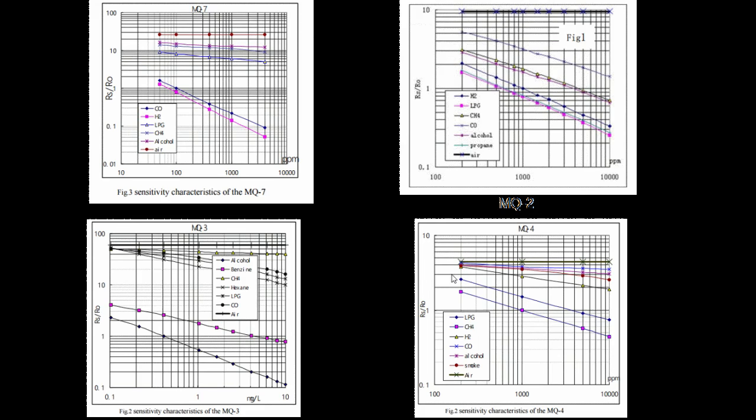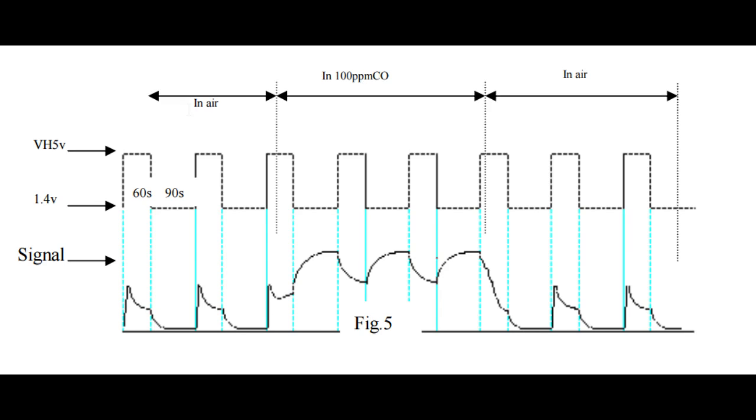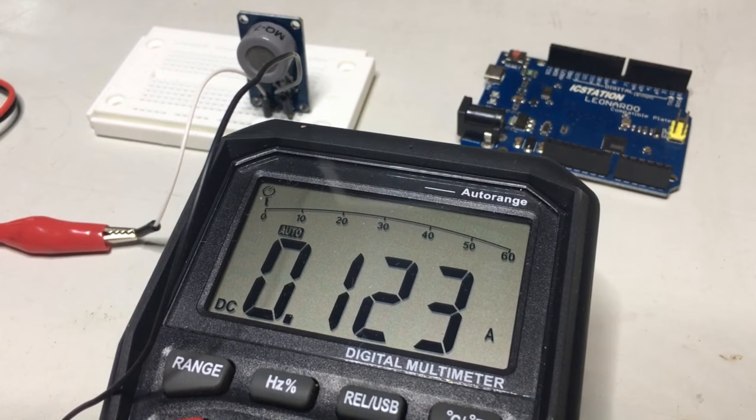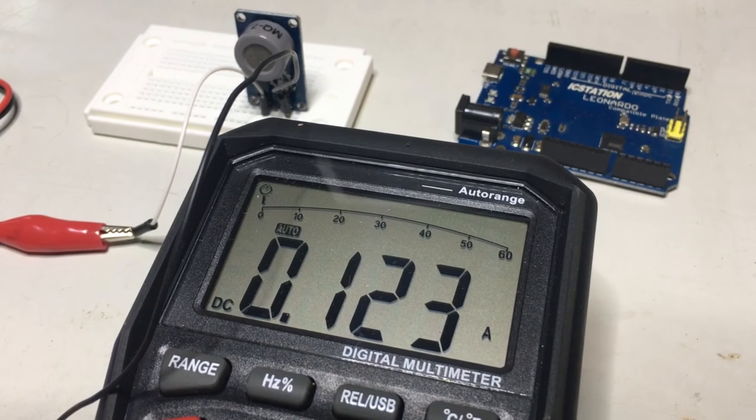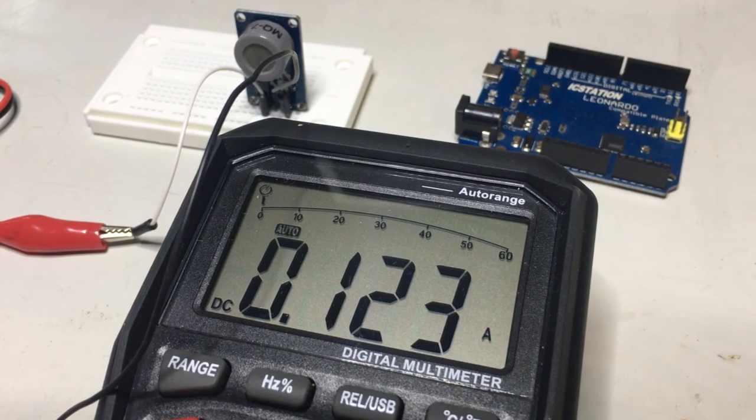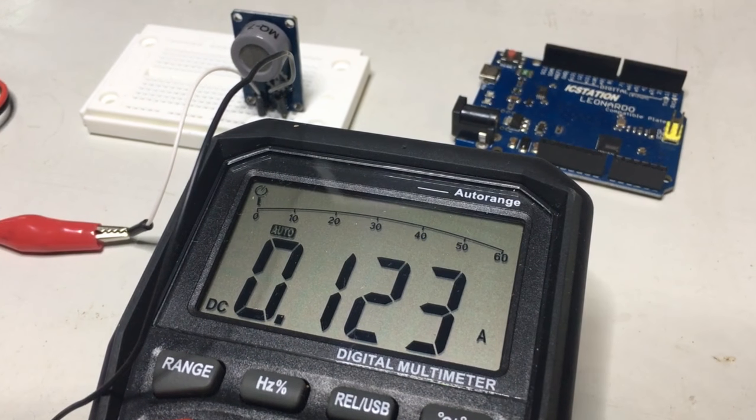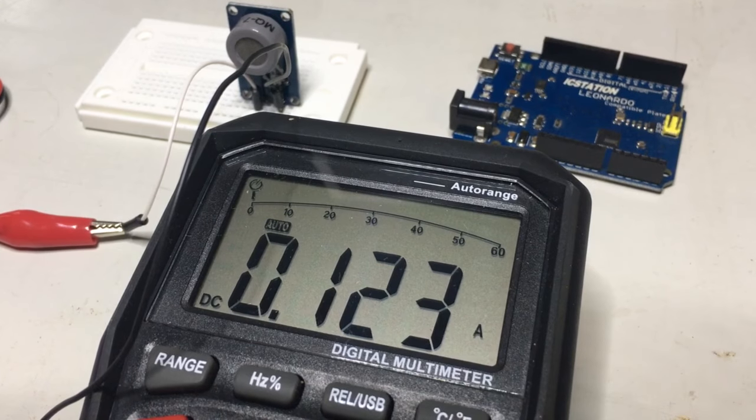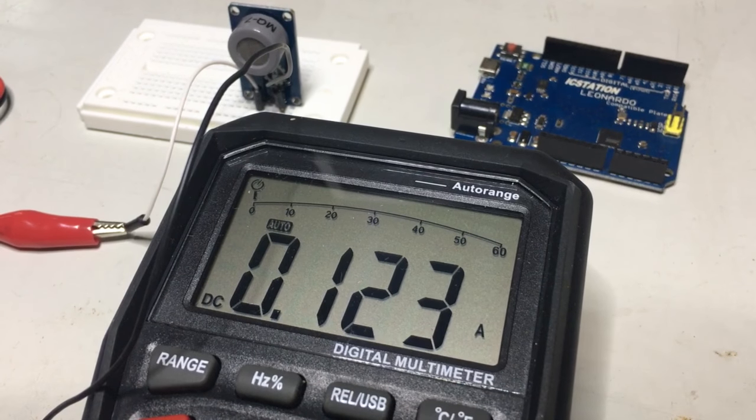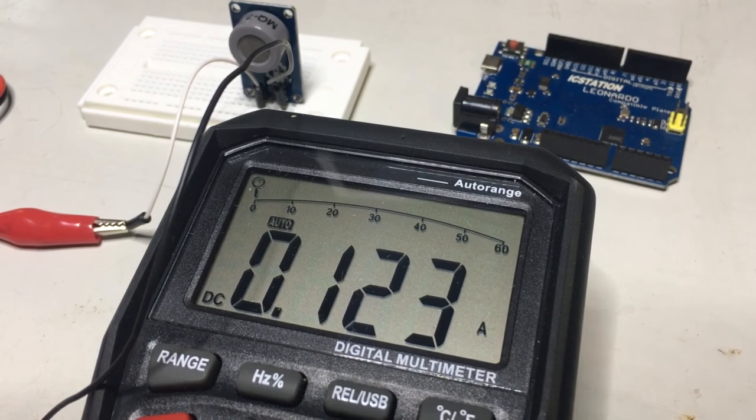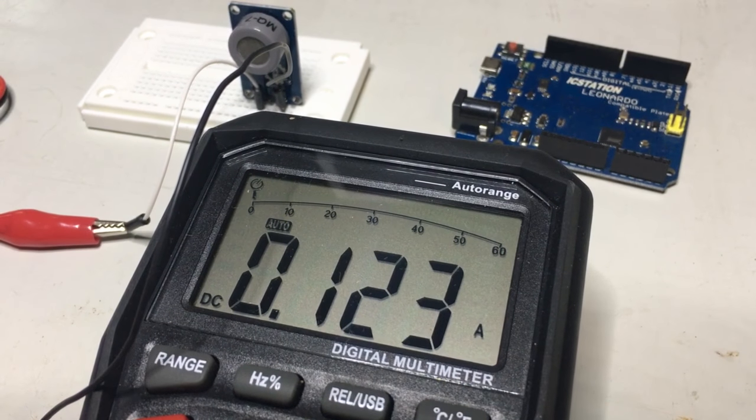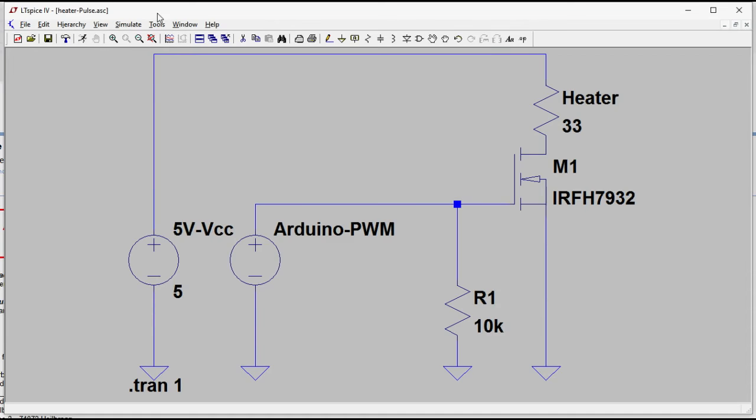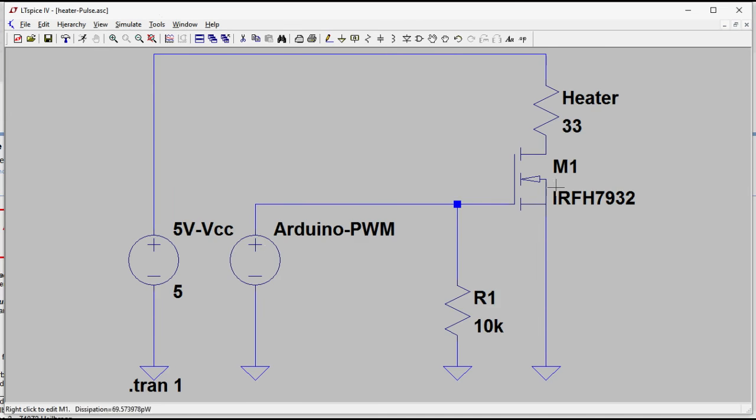So all these sensors, the whole MQ series, does detect a lot of different gases. And MQ7 takes a special configuration to be sensitive to carbon monoxide. Which is, it's got to run at full blast heating - 5 volts at 124 milliamps for 60 seconds, and then it's got to go down to 1.4 volts for 90 seconds.